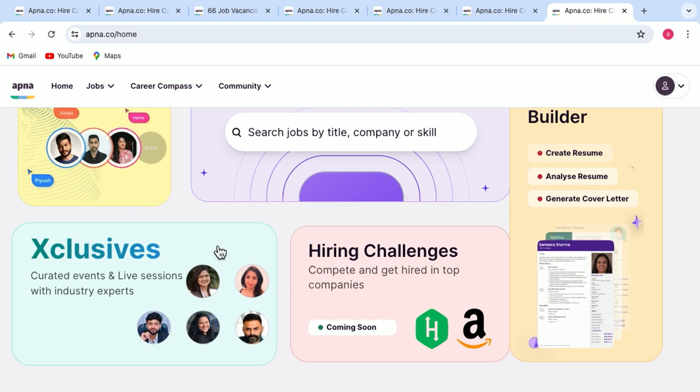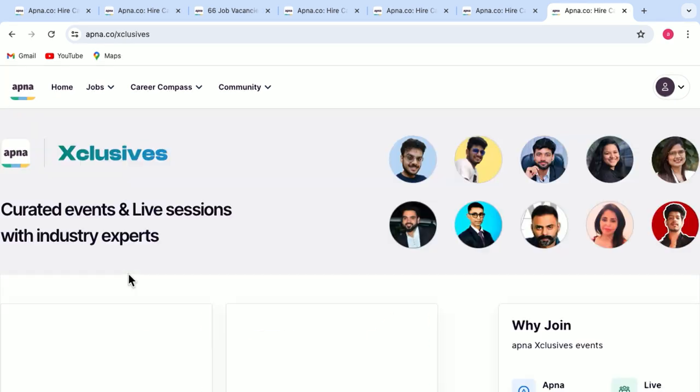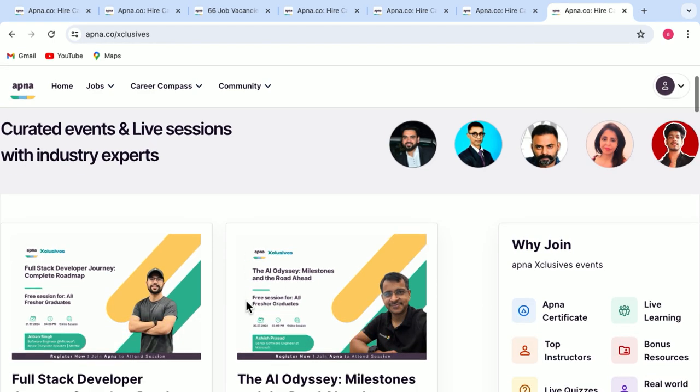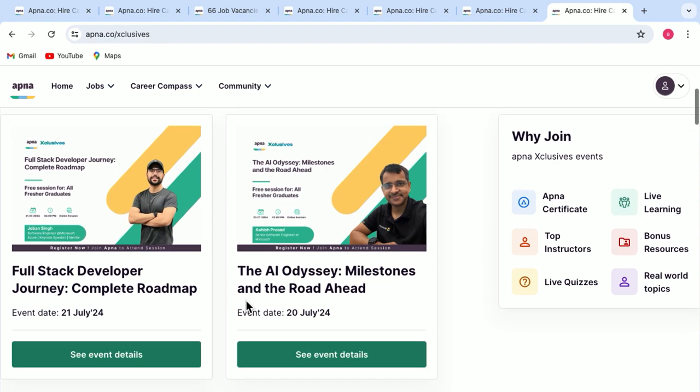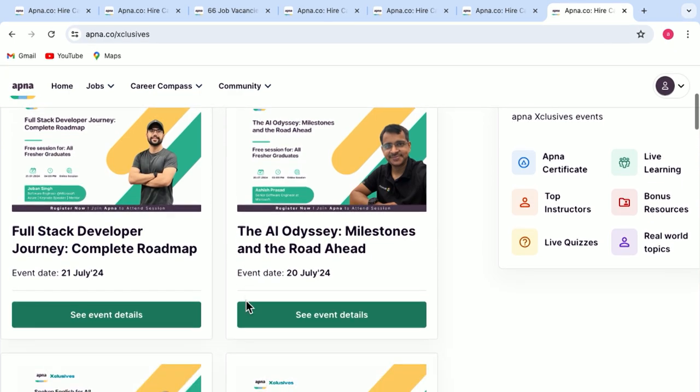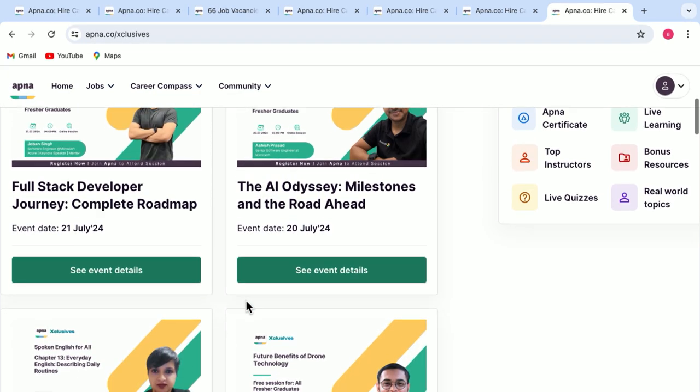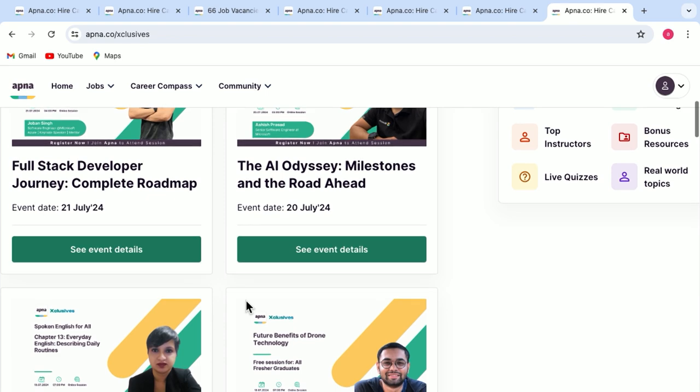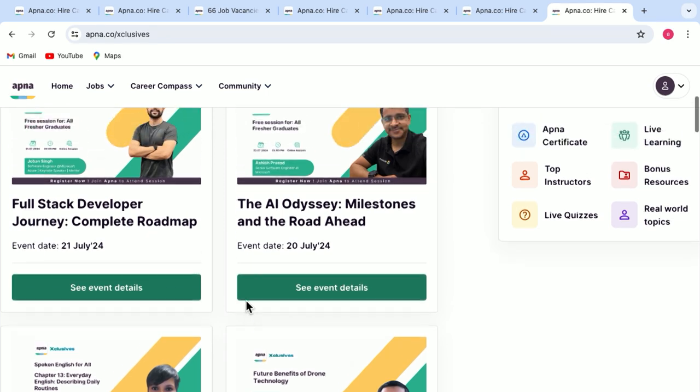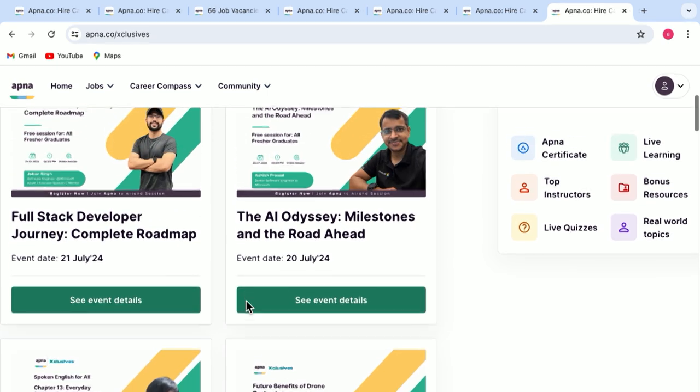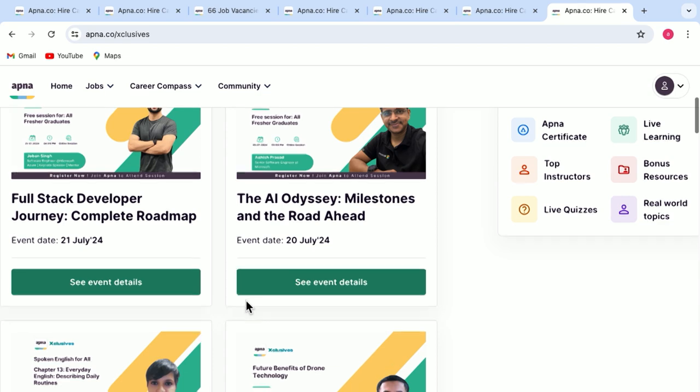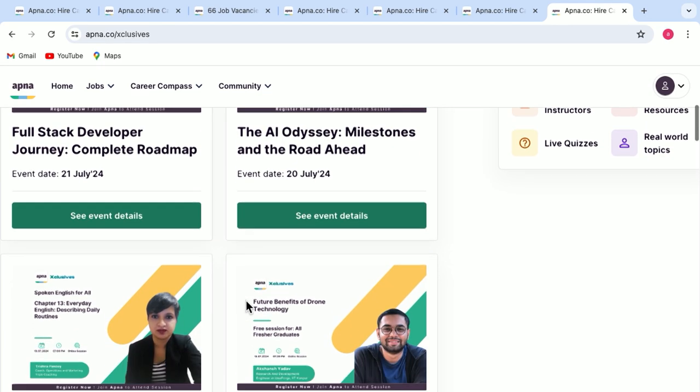Another tab that we have here is called exclusives. When you click on exclusives, this gives you benefits like live learning from top instructors. And not just that, you can also participate in live quizzes, can have a discussion about real world topics. And for all of this, you will also get an APNA certificate, which is a bonus for you.